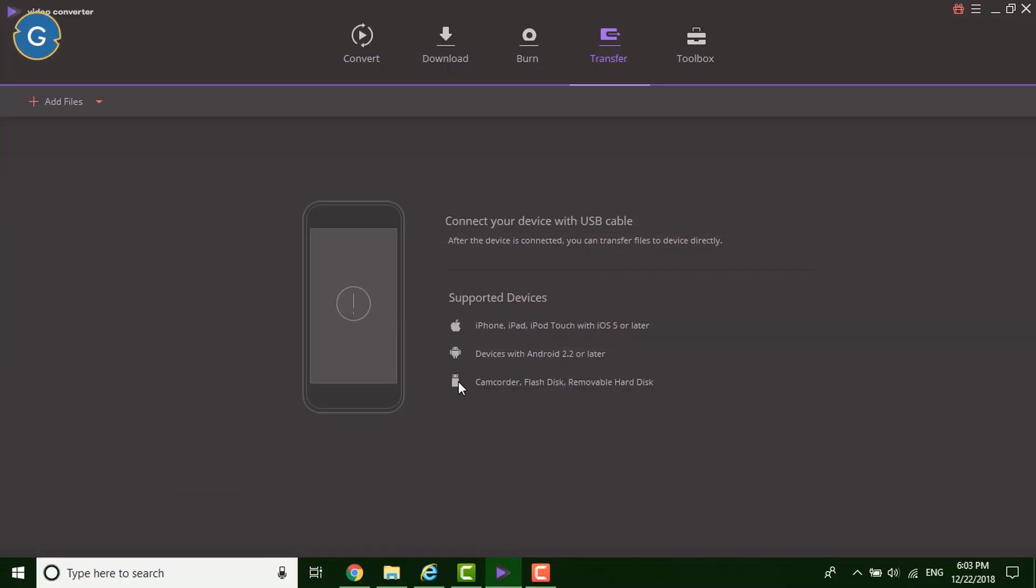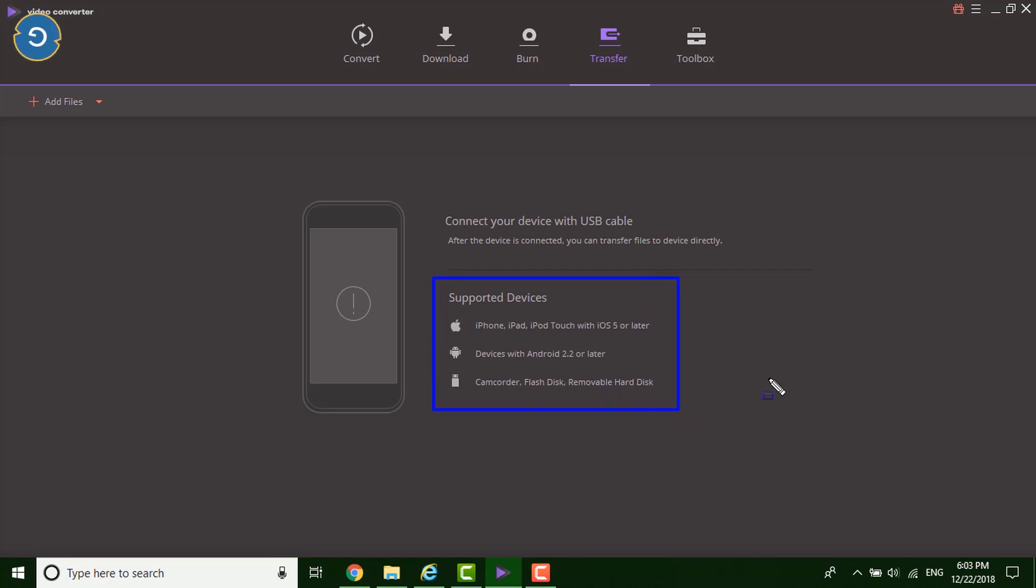The tool also supports the transfer feature. The software transfers the video to iOS, Android and external hard disk. So if you want to know more about the transfer then go to the software official site.